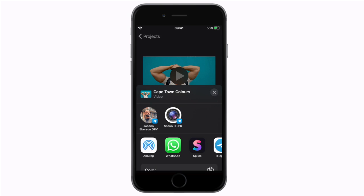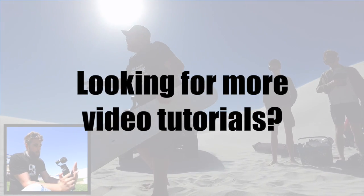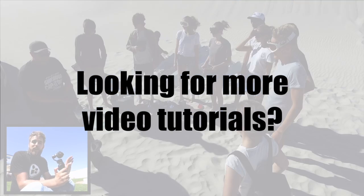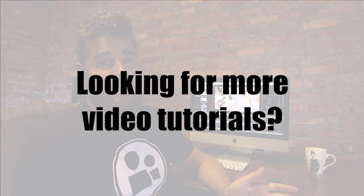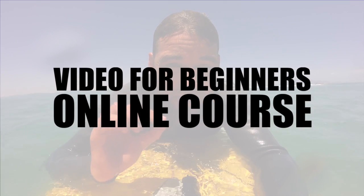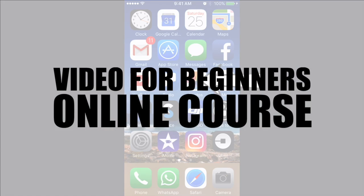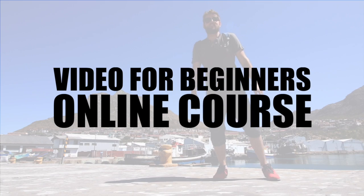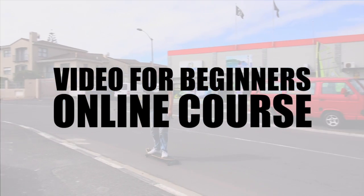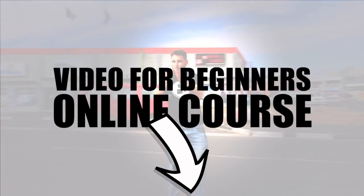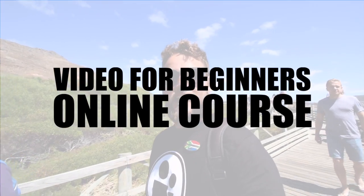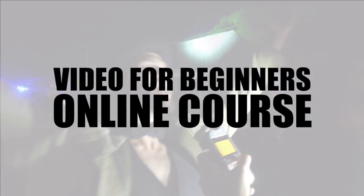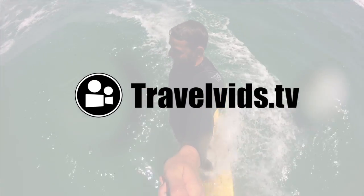We hope this video was helpful. At TravelVids we have loads more video tutorials just like this including a fully comprehensive Video for Beginners course that will change your iPhone from a simple calling device to a video creation tool. Click on the link below this video to read more about our course. Thanks for watching! Bye!